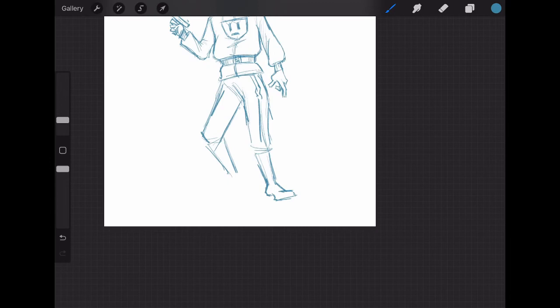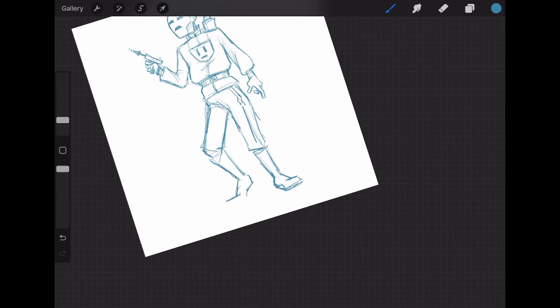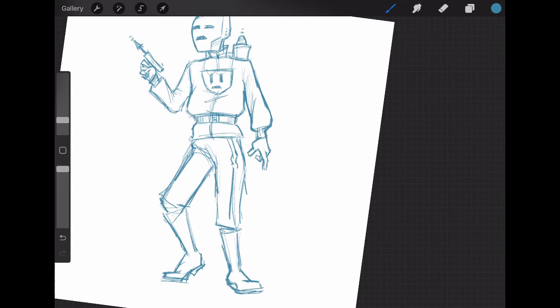But give him that stripe down the side. This is essentially Han Solo from the waist down. Maybe that's a cop-out, maybe that's too easy.